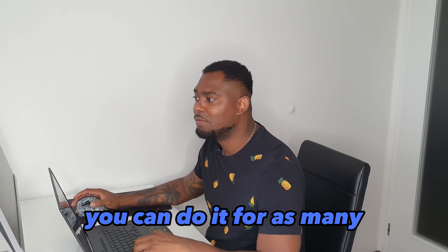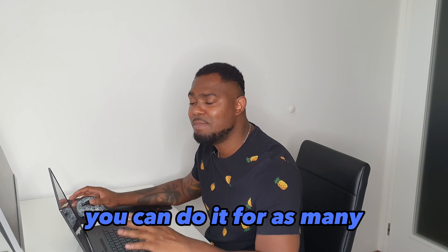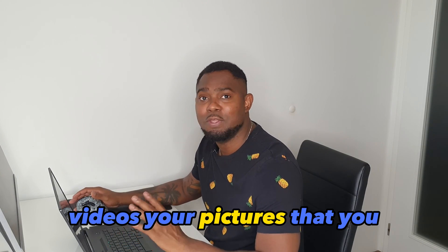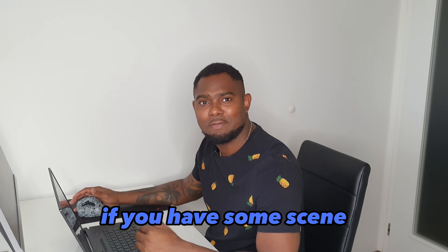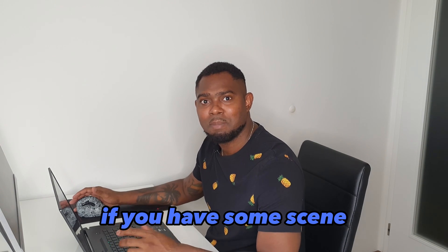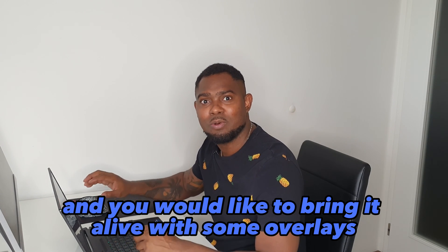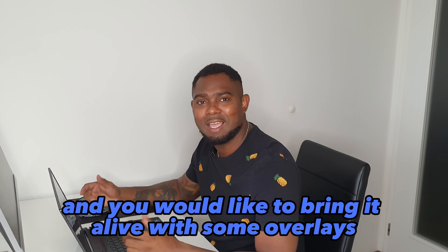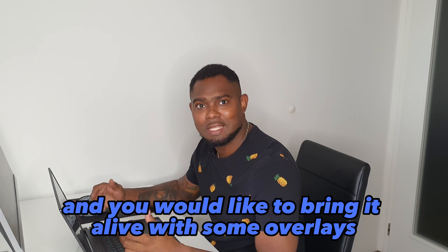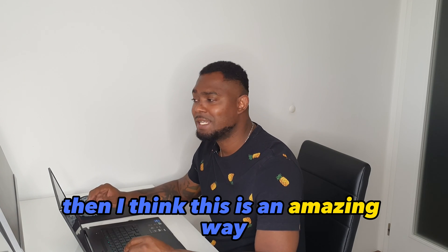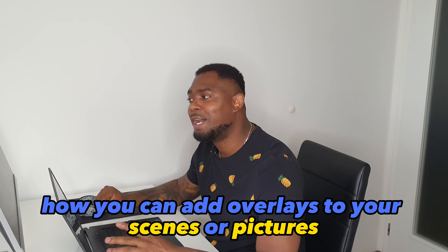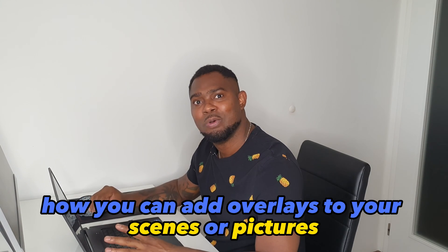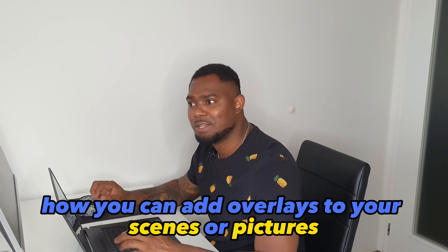So hey guys, that's it. You can do it for as many videos or pictures that you like. If you have some scene and you would like to bring it alive with some overlays, then I think this is an amazing way how you can add overlays to your scenes or pictures, whatever it is.